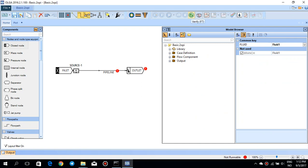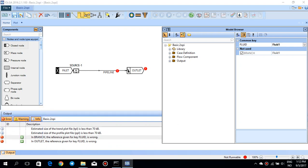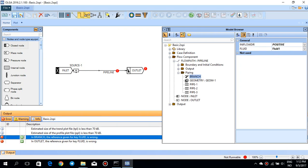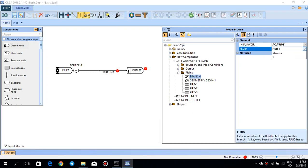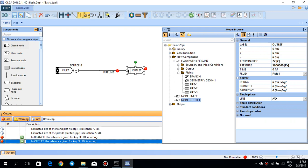This button is the verification button. If there is a problem in your model that prevents the simulation from running, pressing it will show a red indicator at the bottom of the page saying 'not runnable.' You can see the problems in the output file. In this case there are two problems: the fluid reference in the branch is wrong. Since I changed the fluid file, I need to change the fluid from fluid_1 to the new one in both the branch and the outlet.